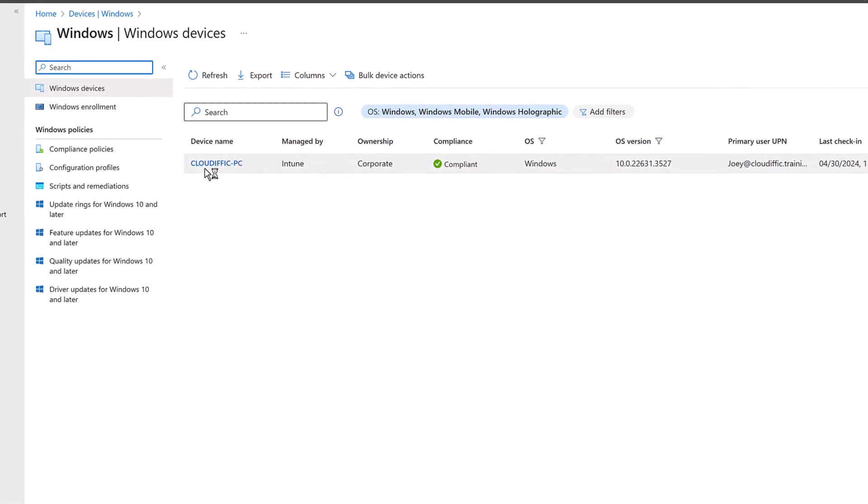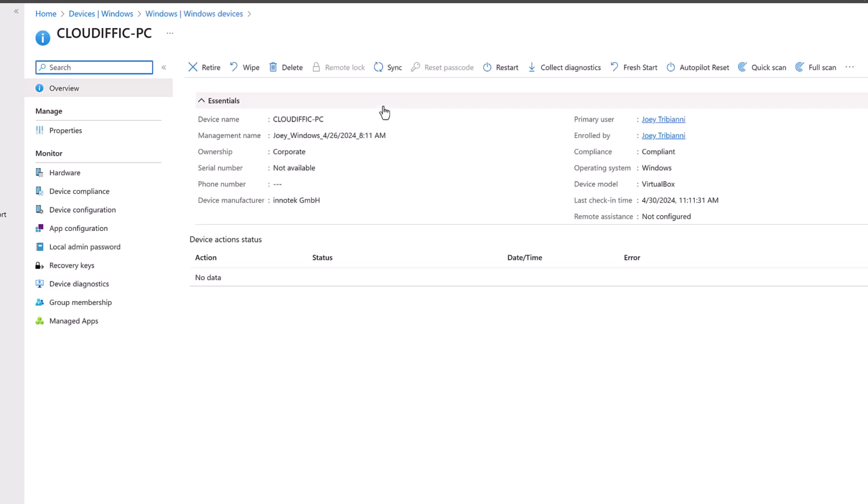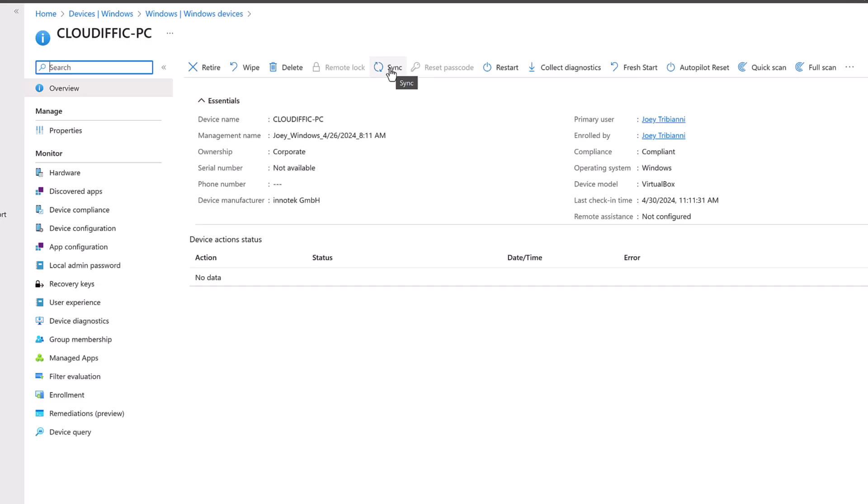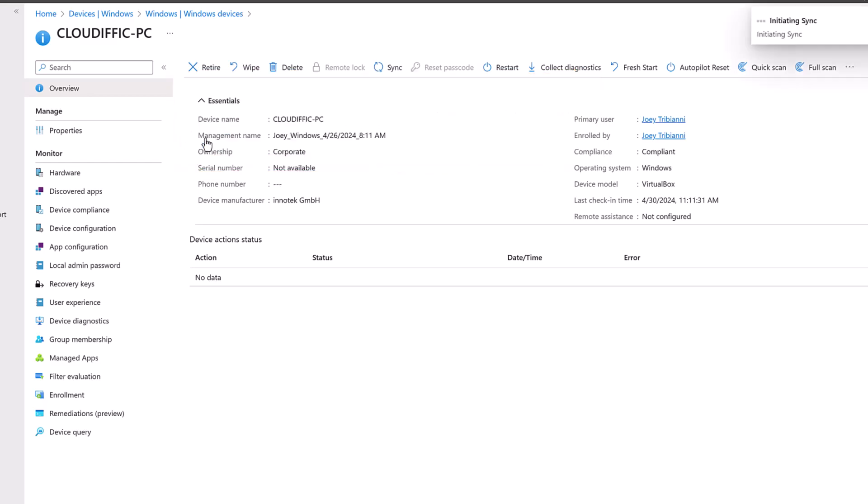I only have one machine, so CloudFix-PC. Click on that one. And let's click on the sync button settings to kind of force the settings. So this is equivalent to the GP update slash force in the AD world. So it says Intune will attempt to check in with the device now. And if it is successful, it will try and sync the actions or the policies to the device. And let's say yes to that.